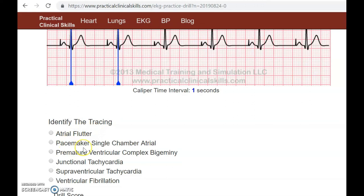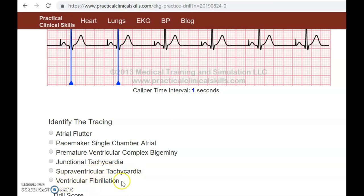So let's look at our choices — it's not a flutter. Pacemaker? Definitely yes, single chamber atrial — we'll go with that. It's not a PVC. It's not junctional because we do have our P waves. It's not SVT because SVT is a very very fast rhythm and you can't really see the P waves with SVT. It's not V-fib because nothing is shaking and we have defined PR intervals. So we're going to go with pacemaker.